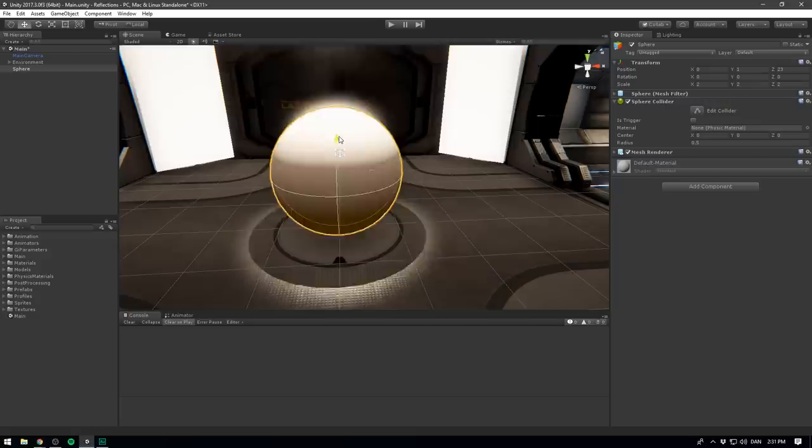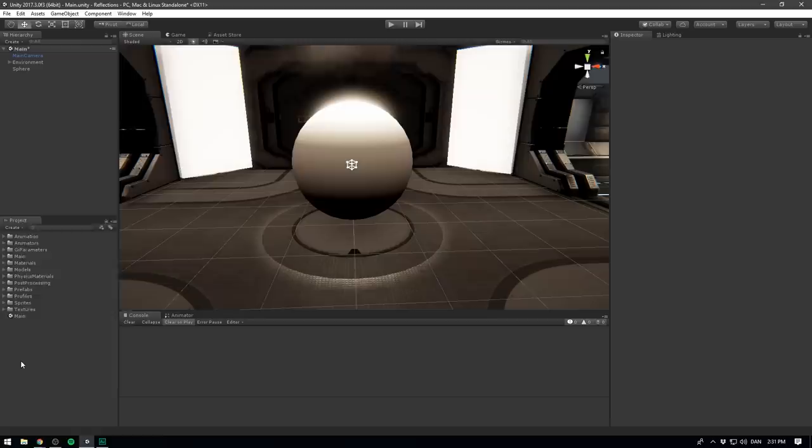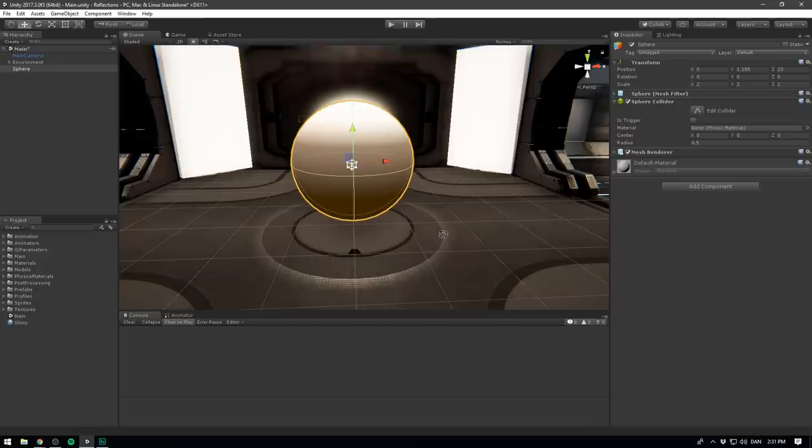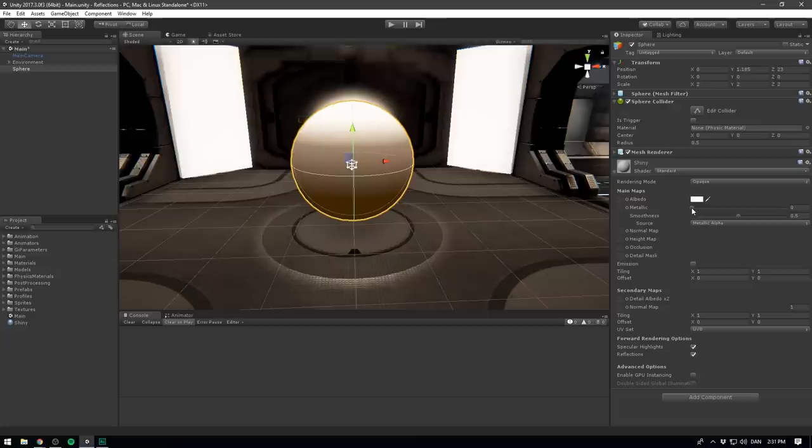So now we have this large sphere in the middle of our level and currently it just uses the default material. If we wanted to put a reflective material on here, let's right click in the project, go create, select material and let's call it shiny. Let's then select the sphere and drag shiny onto it. The first thing that we want to do is increase the metallic to one. This will make it completely reflective.